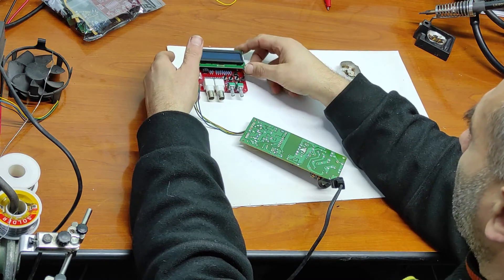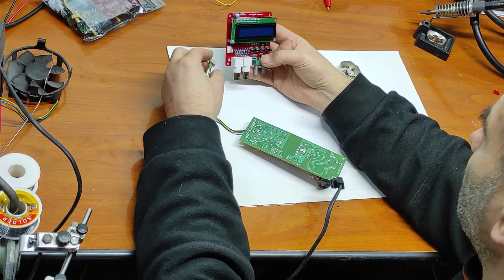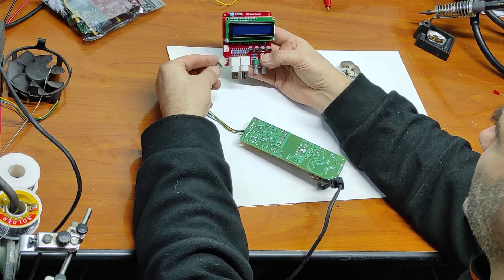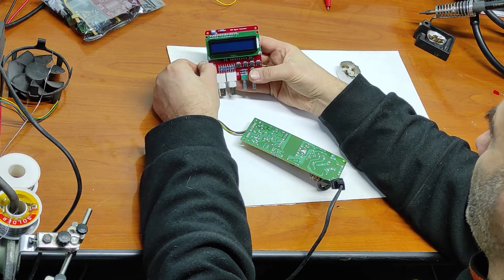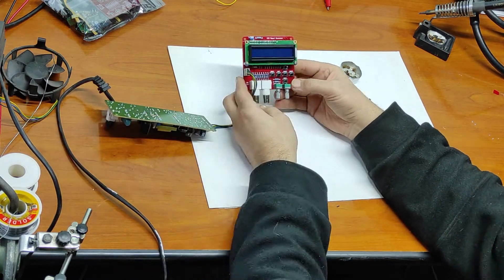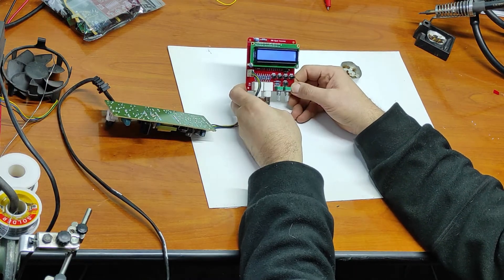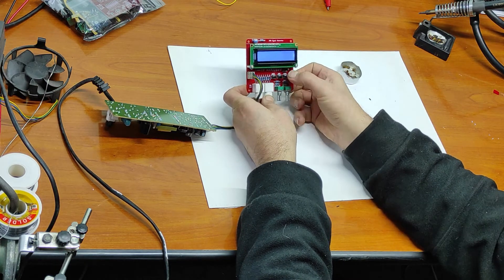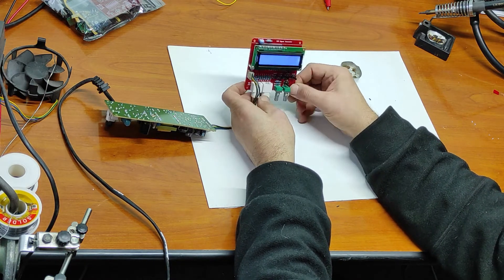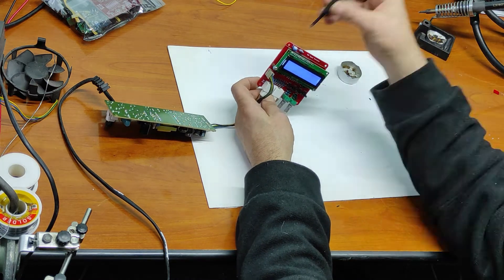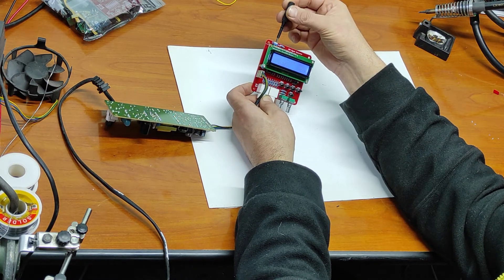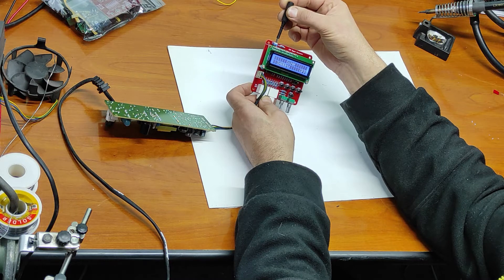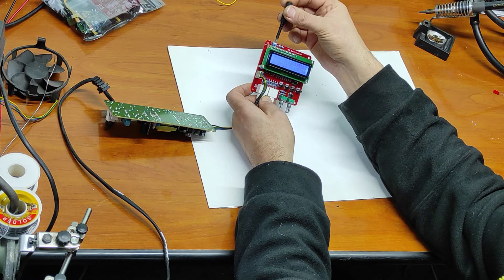Now I will connect to the DDS signal generator. This contrast was not adjusted properly.